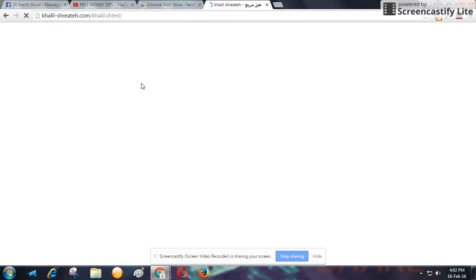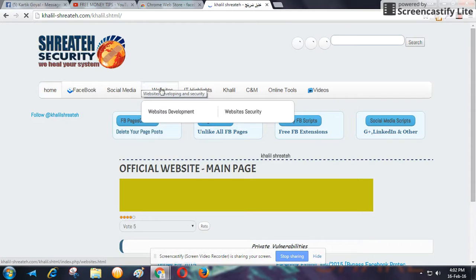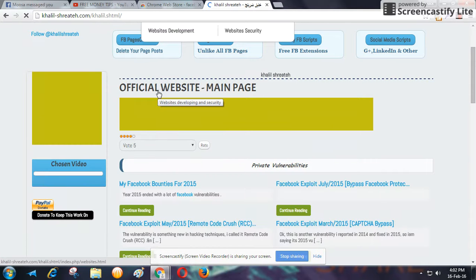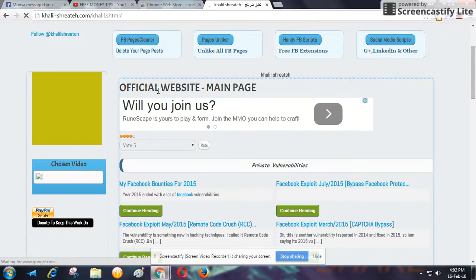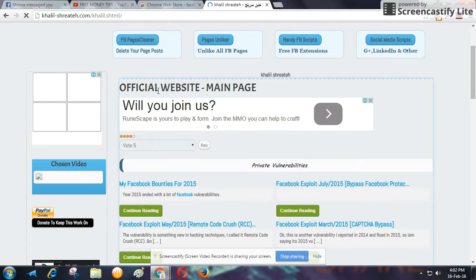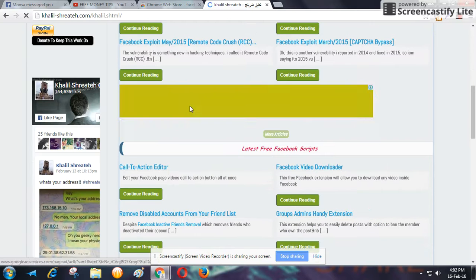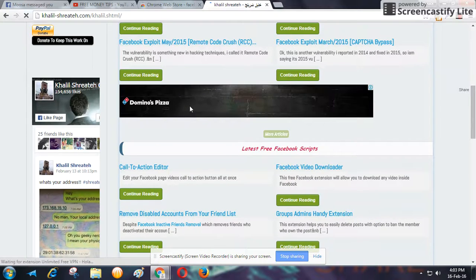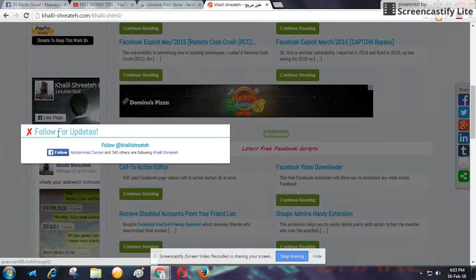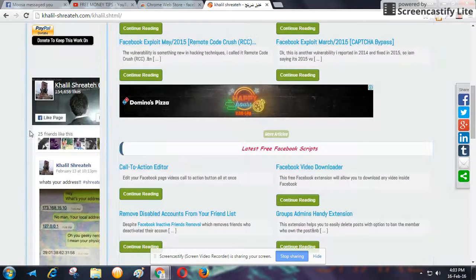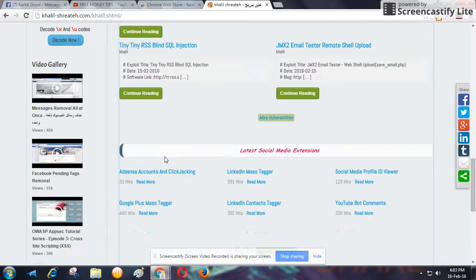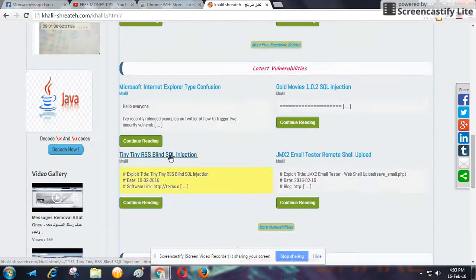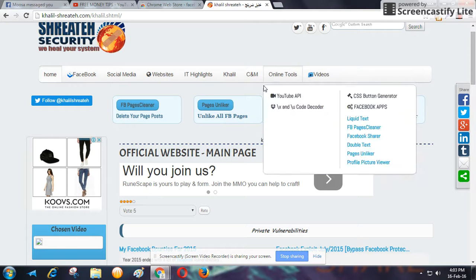The person behind this is a very popular person. Khalil is his name and he has made very useful tools for Facebook, for unfriending, for adding in groups, which make the tasks for a blogger or marketer very easy.